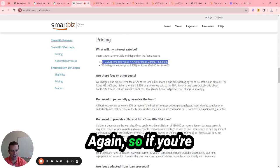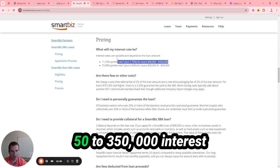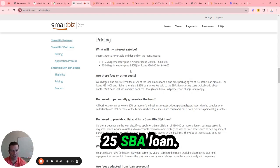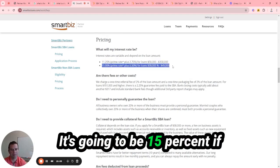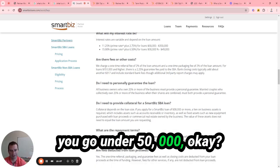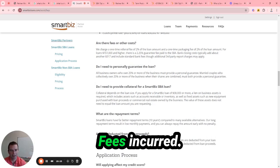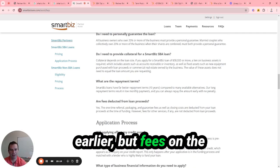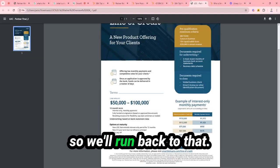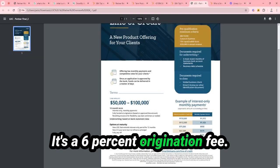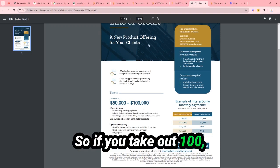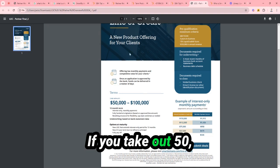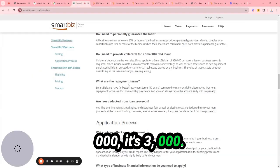So if you're taking out more money, $50,000 to $350,000, interest rates can be around 11.25% with the SBA loan. It's going to be 15% if you go under $150,000. Fees incurred - I didn't mention this earlier, but fees on the line of credit program: it's a 6% origination fee. So if you're taking out $100,000, that's a $6,000 fee. You take out $50,000, it's $3,000.